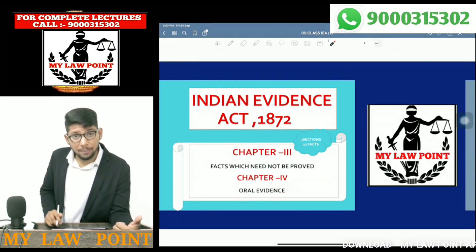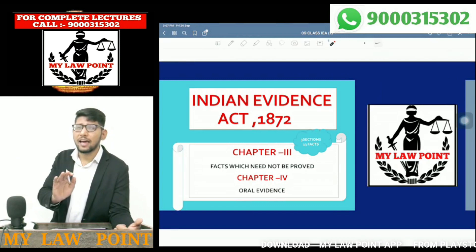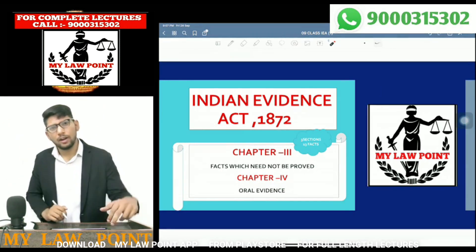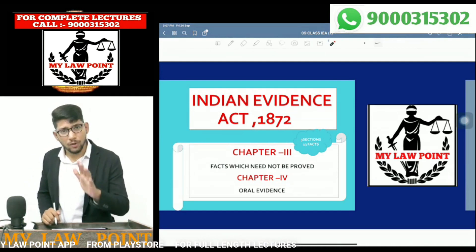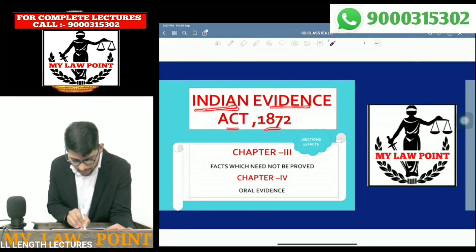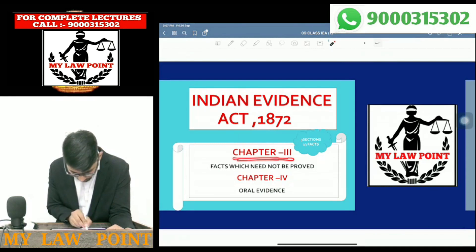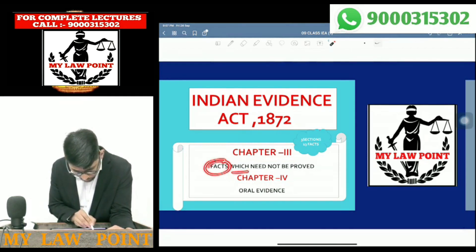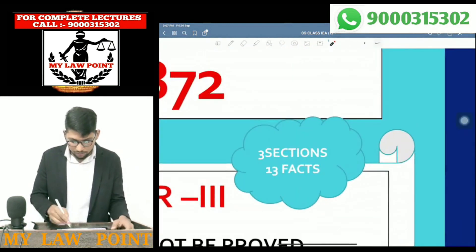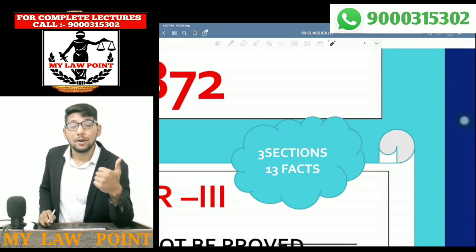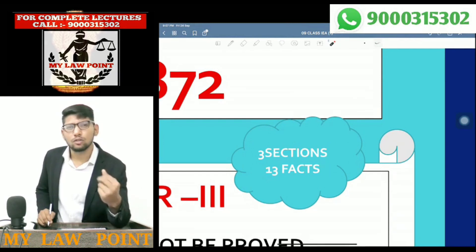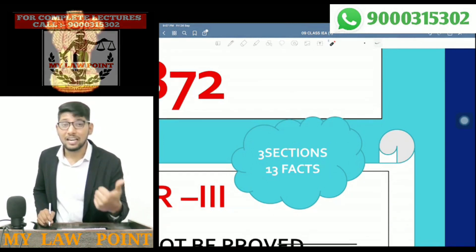What does chapter 3 talk about? Chapter 3 states very clearly the facts which need not be proved. When it comes to chapter 4, it talks about oral evidence. You should not forget this note: chapter number 3 consists of 3 sections and 13 facts.